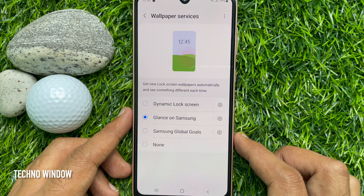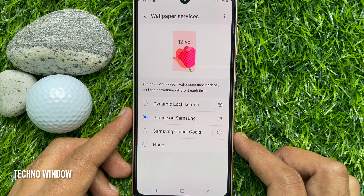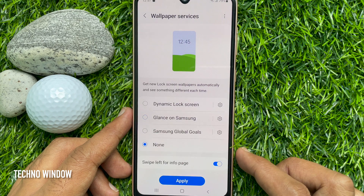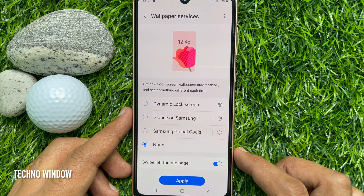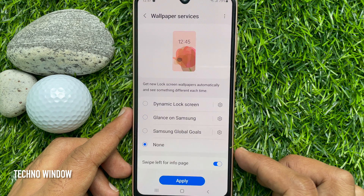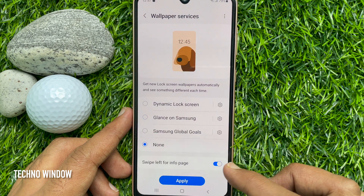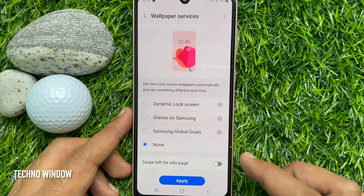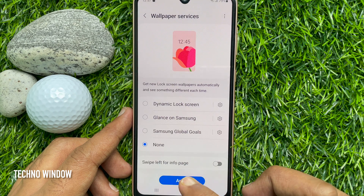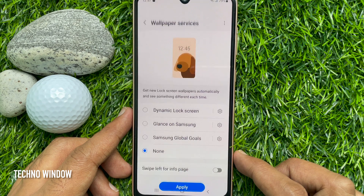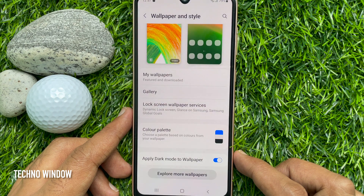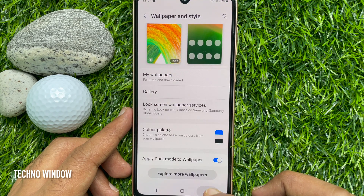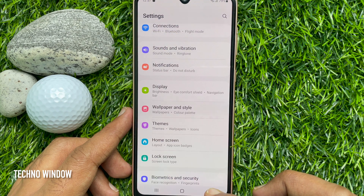Under Wallpaper Services, tap the None option from the list. You can also turn off the swipe left for more info page. Tap Apply and close the Settings app.